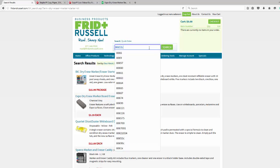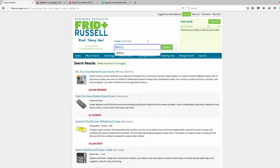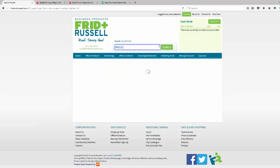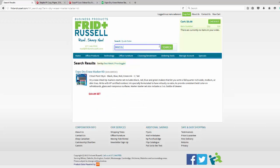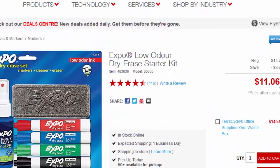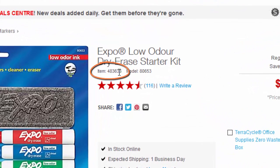If you know the product item that you're looking for, enter that item number into our search bar, and all of a sudden you'll see that same Expo dry eraser marker kit below.